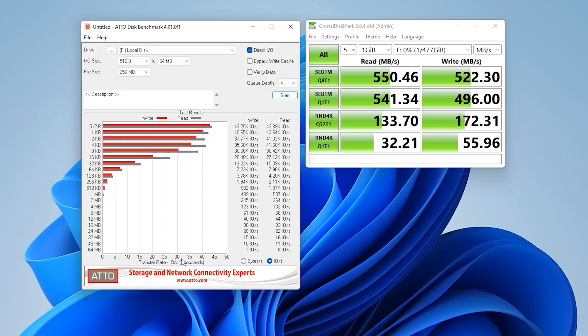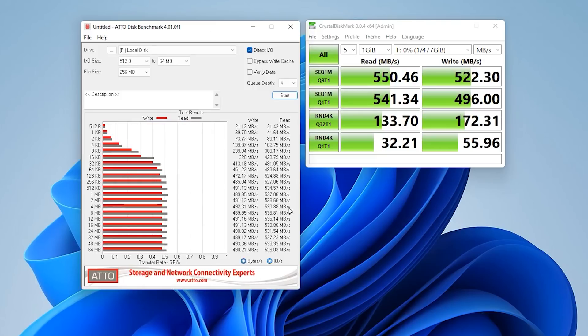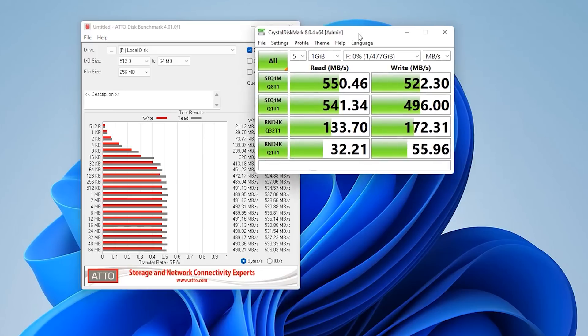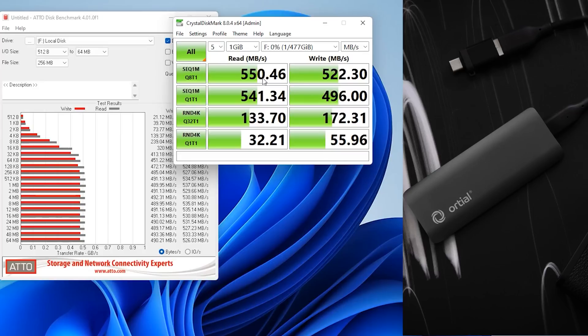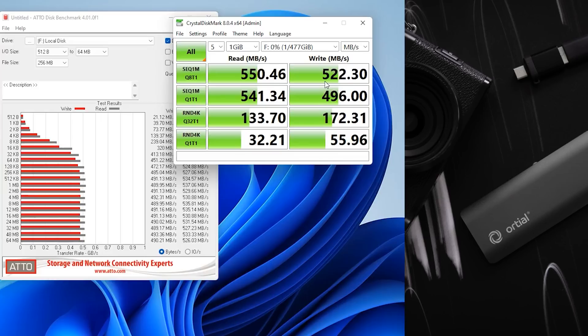Now using Crystal Disk Mark we got pretty good results. We got 550 on the read and on the write we got 522 which is nearly 5% faster than what it states on the website. So as you can see there we got some pretty good results.